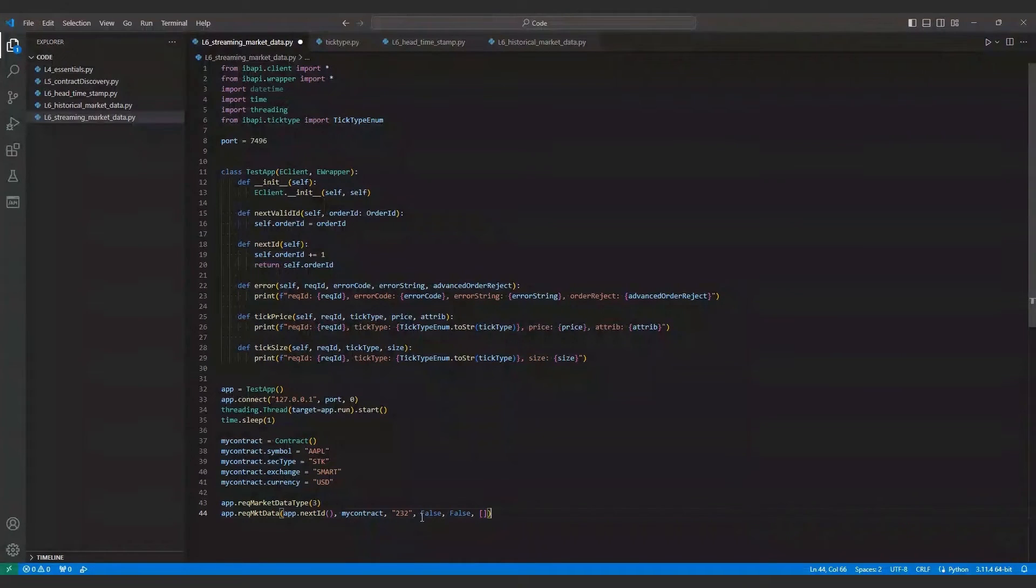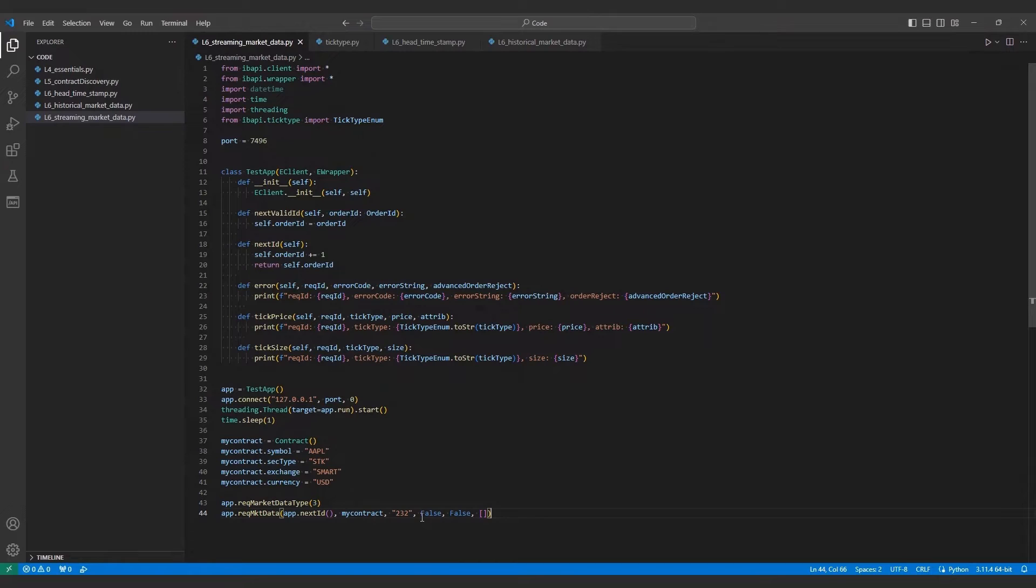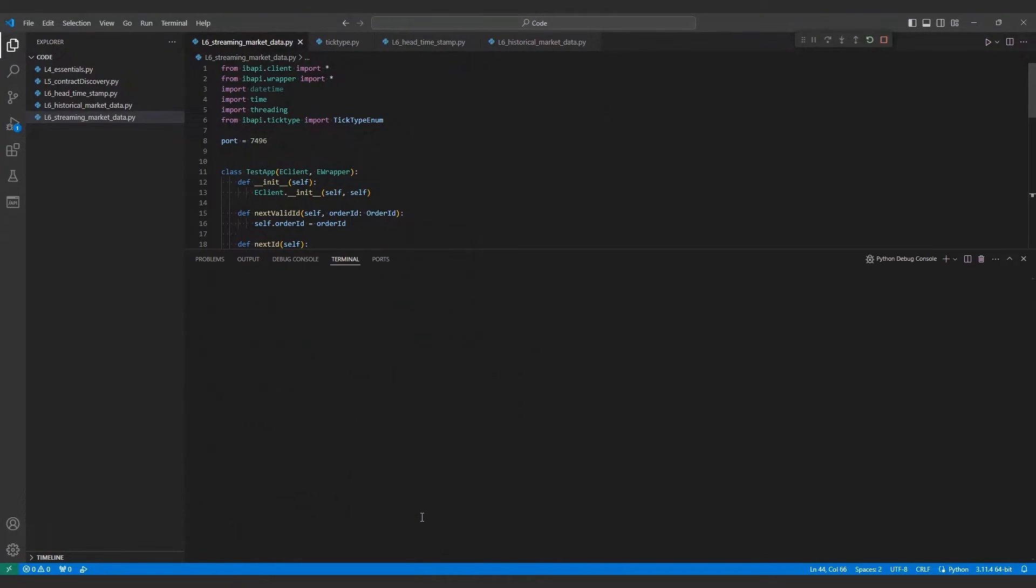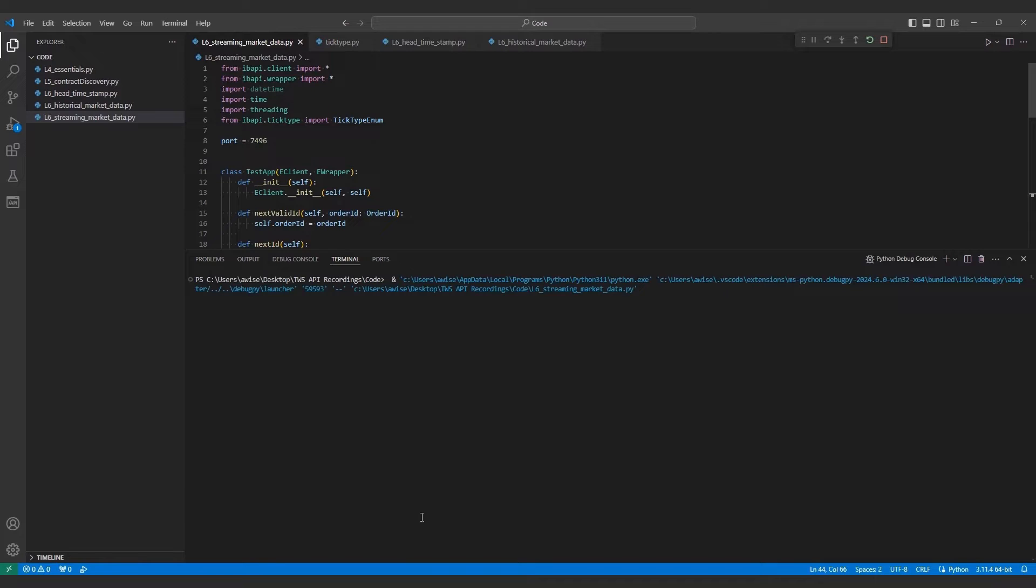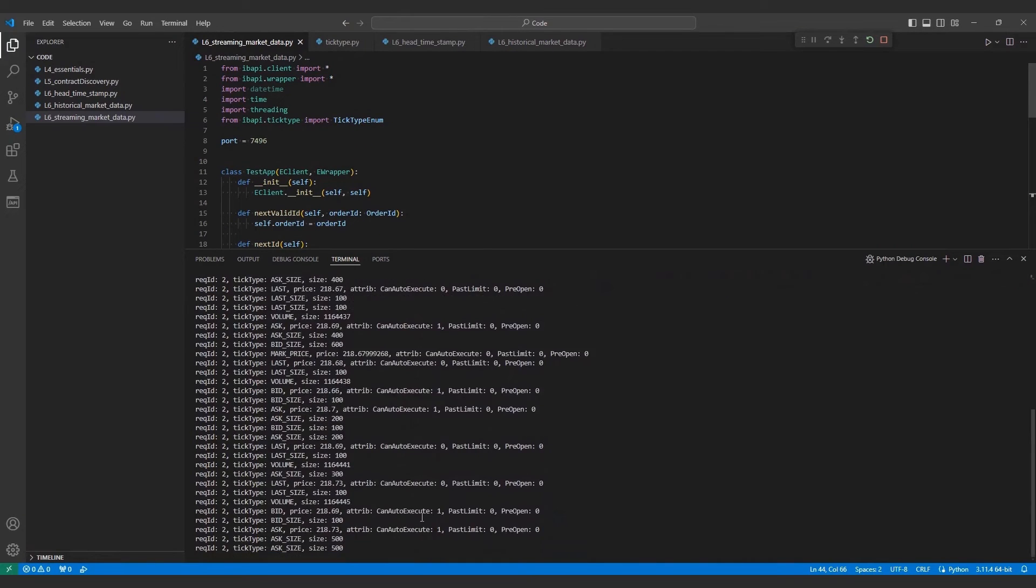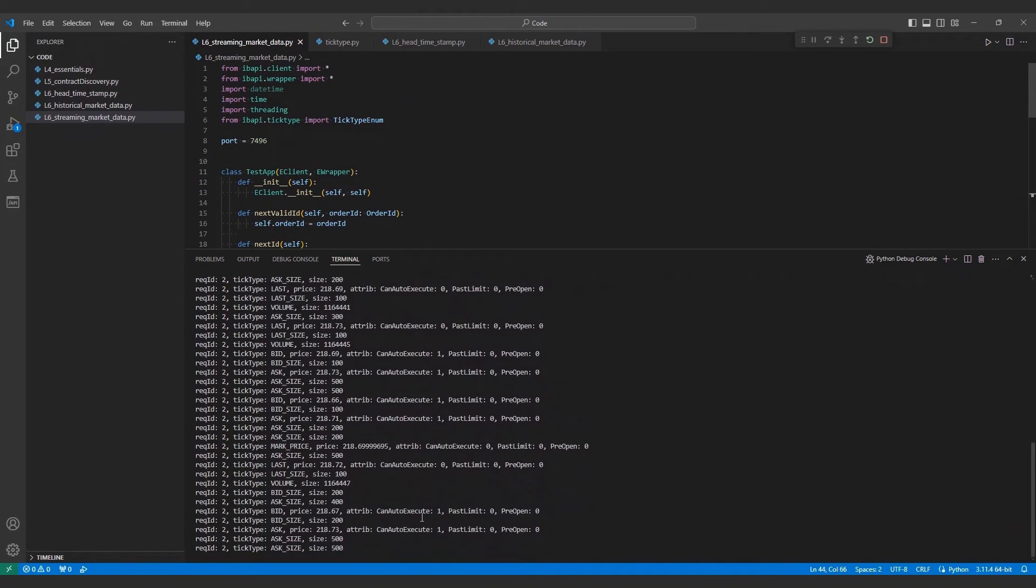If we run this script, we'll find an initial flood of data depicting the most recent values for several tick types. Then, over time, we'll receive data for all the live prices and sizes as they come through.